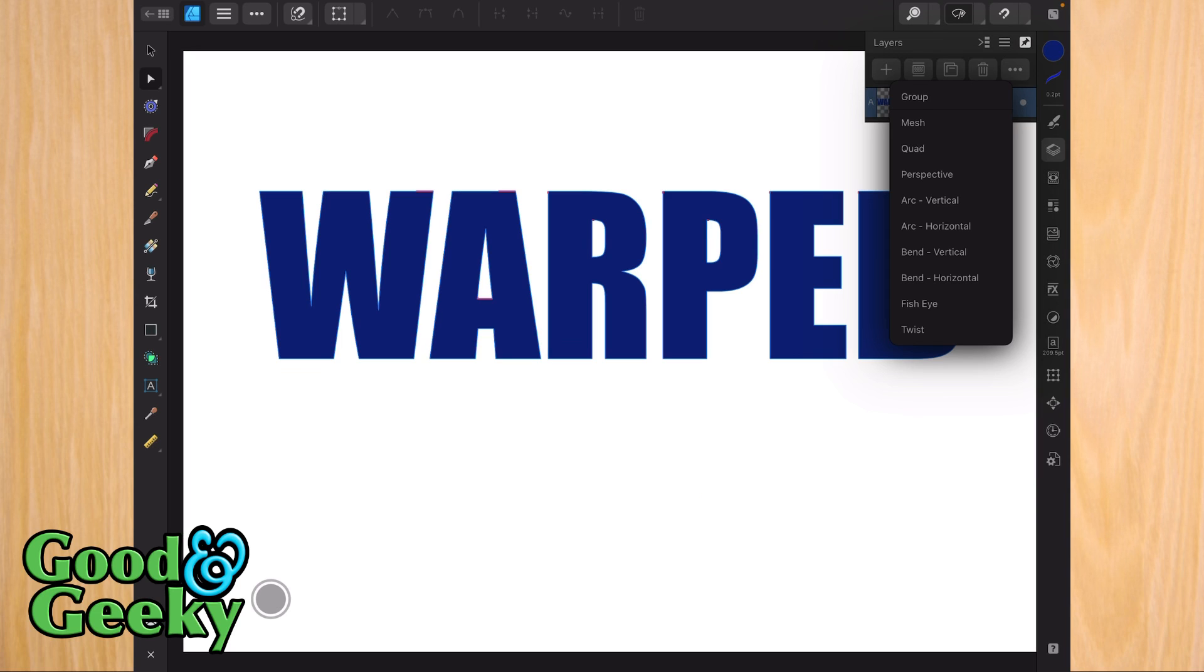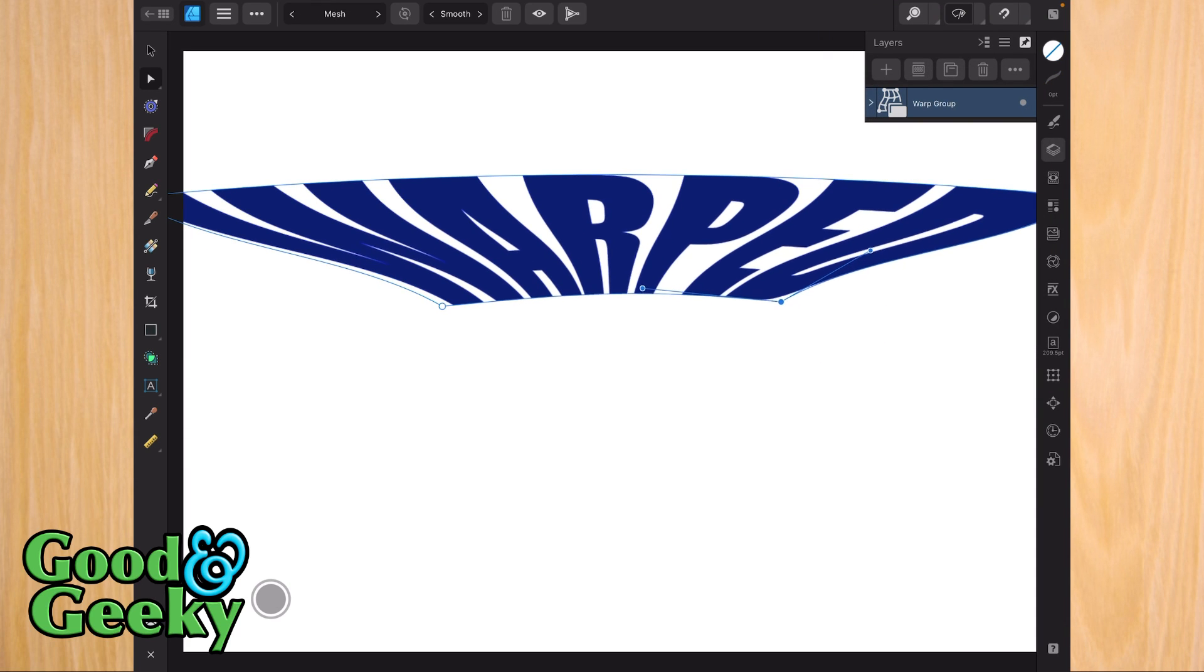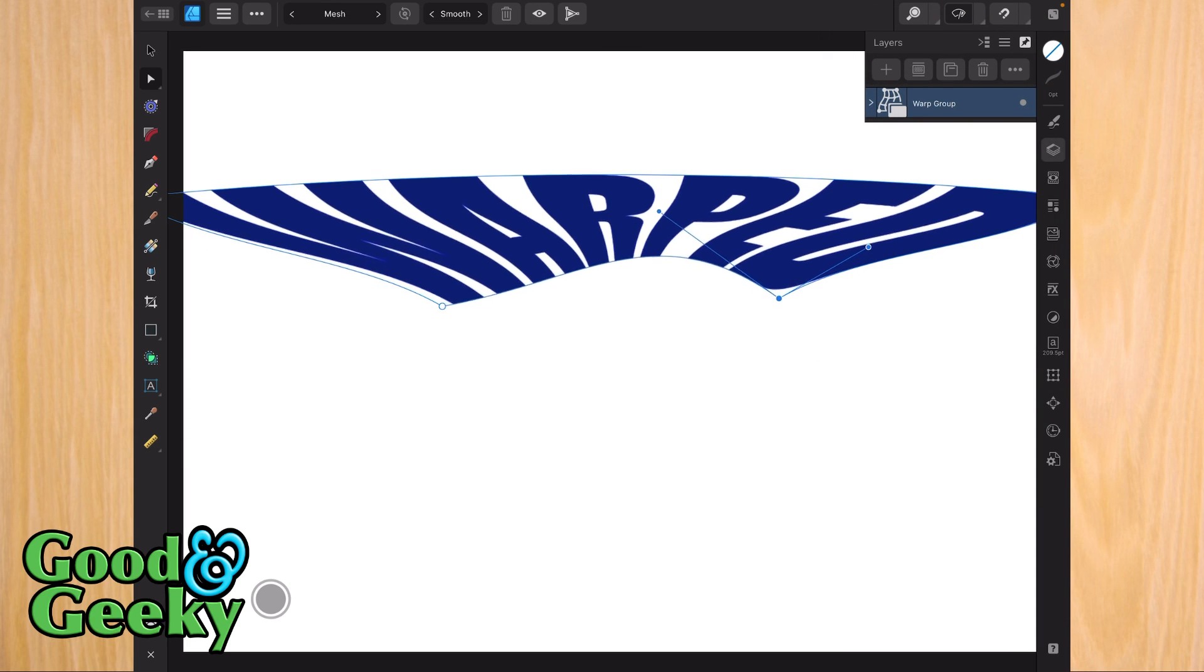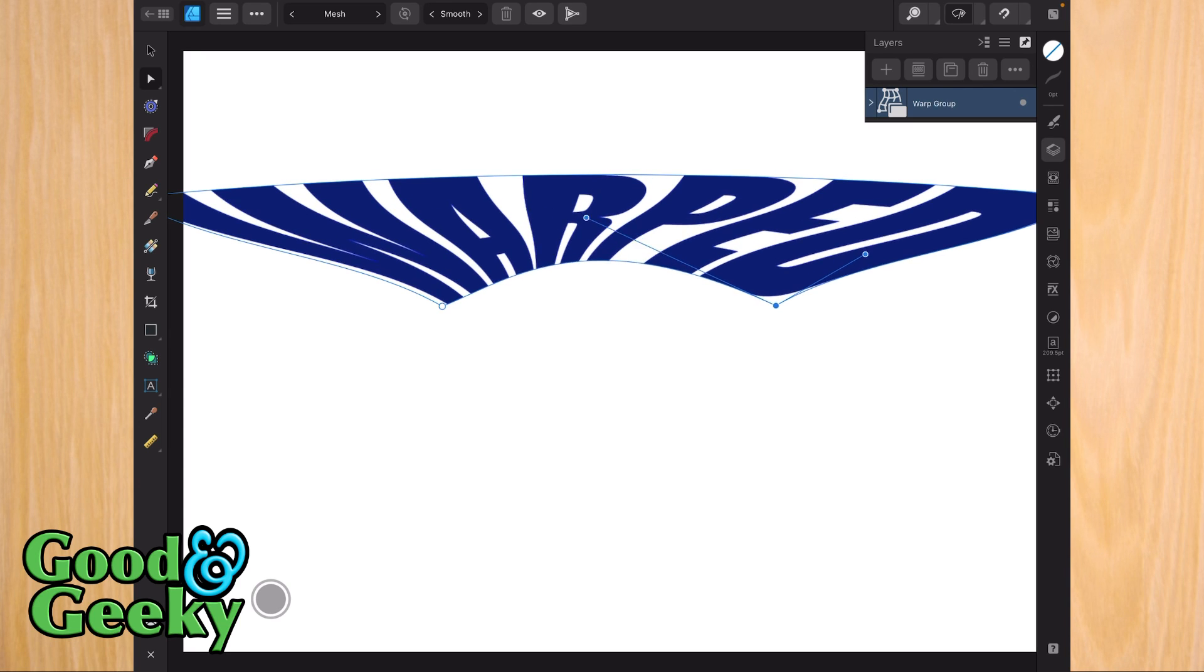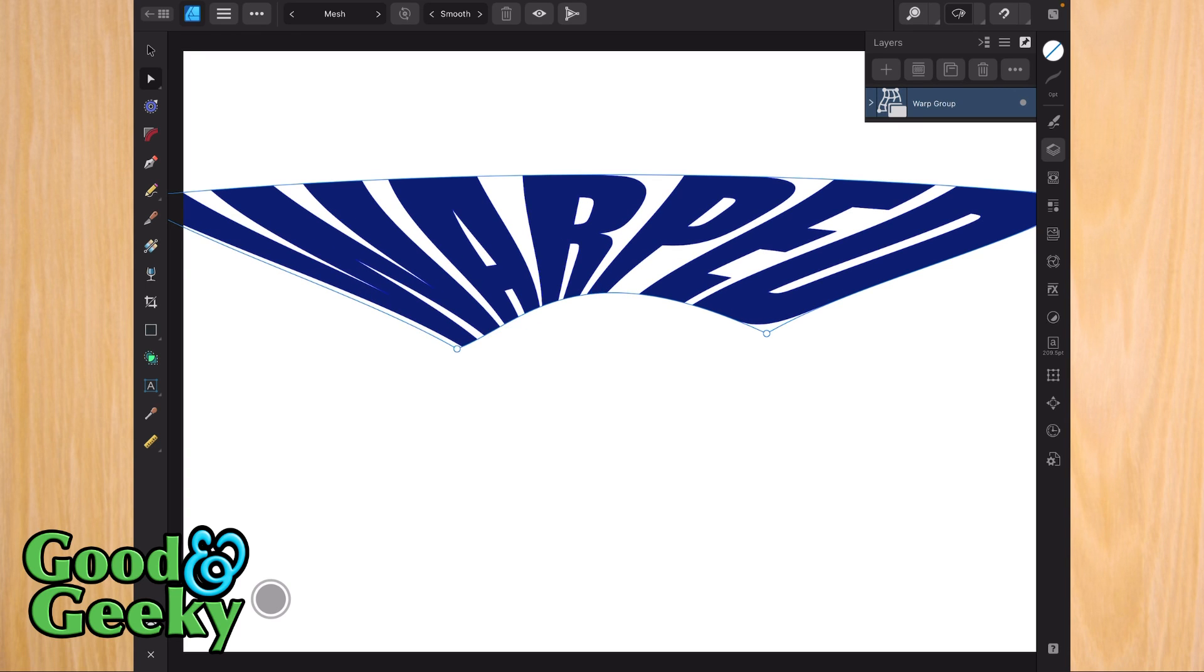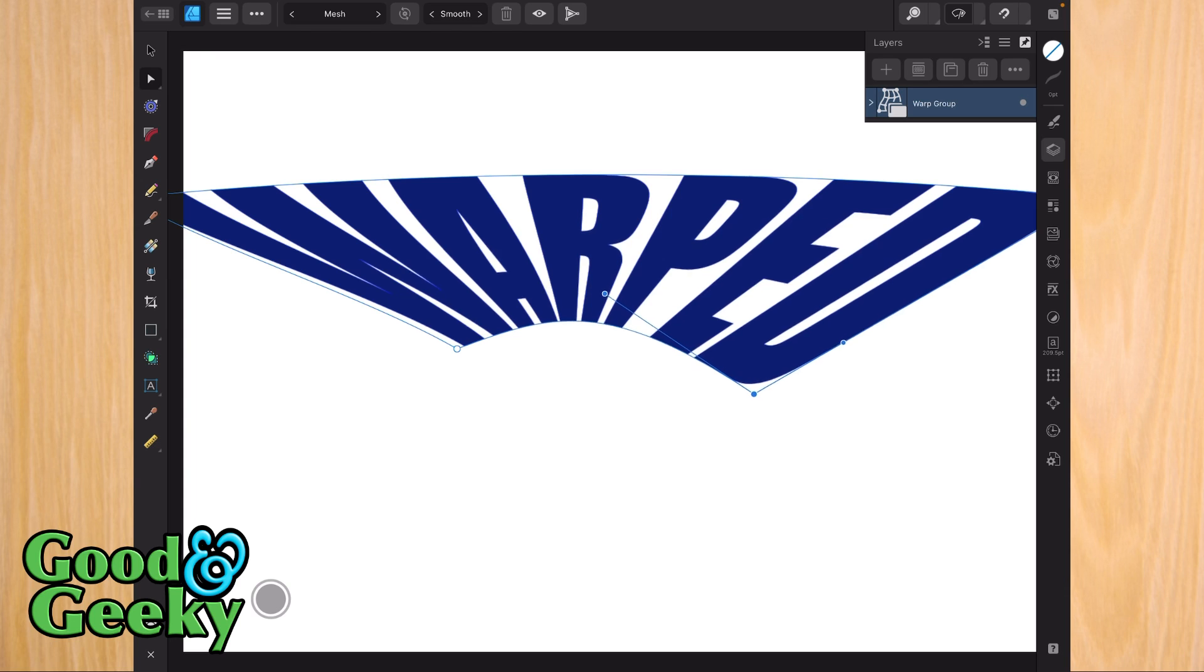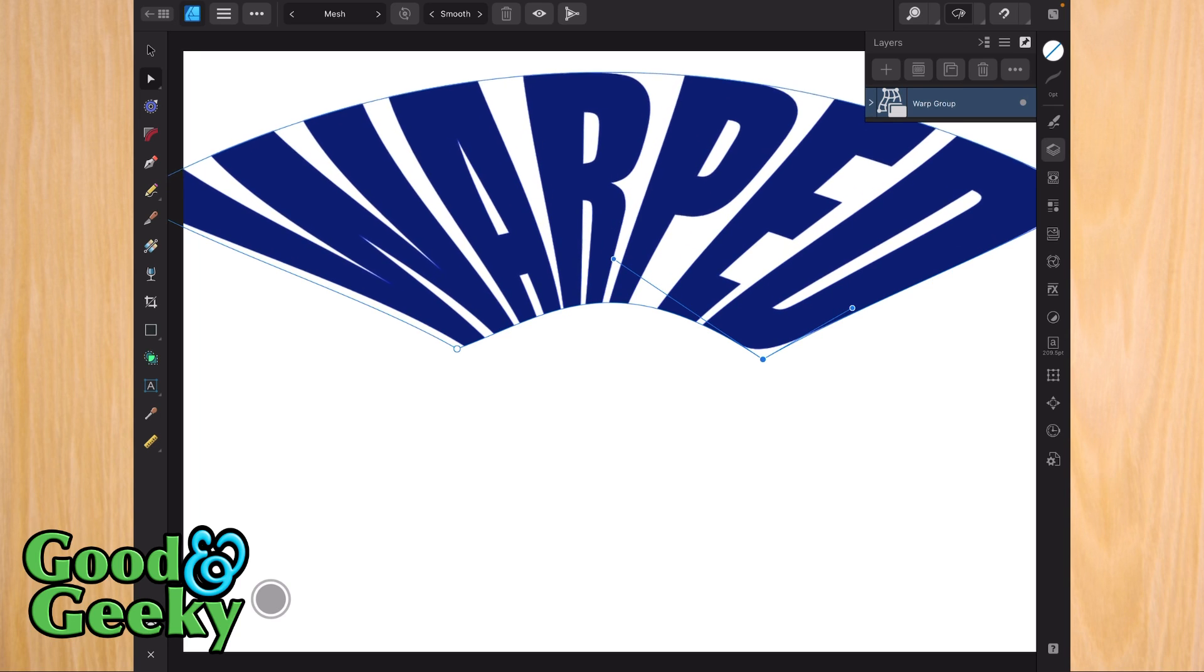Let's go for bend horizontal. You can basically change this shape to however you want it. You can grab it by the handles or put your Apple Pencil in the middle of the line and move the line to wherever you want it, which changes the shape of whatever's inside the warp. I'm going to select the top line now and move it up, changing the warp as I move it.